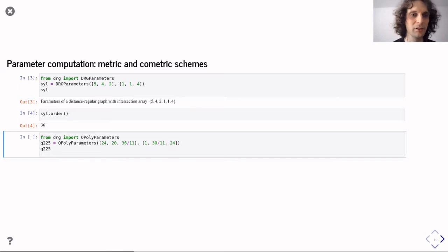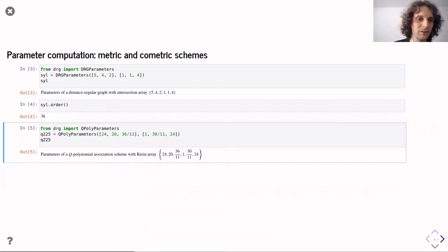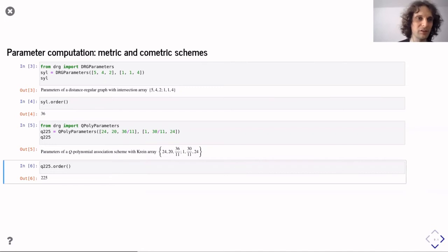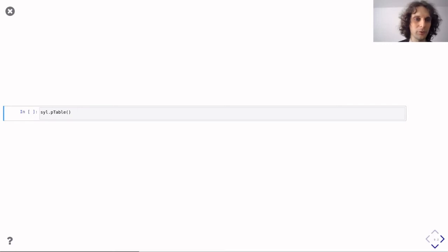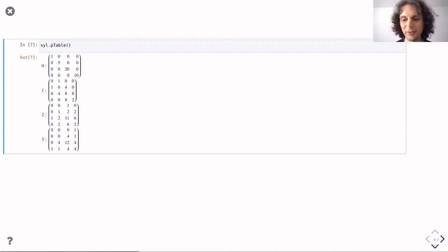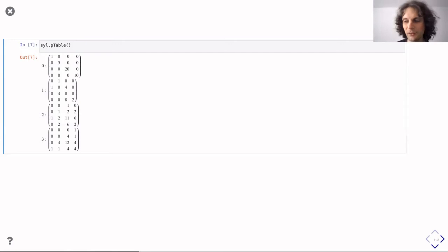Here is one feasible Krein array from Jason Williford's list. Making the parameters object and computing, we see it would have 225 vertices. Going back to the Sylvester graph object, we can compute all intersection numbers — the index on the left corresponds to the superscript h in p^h_{ij}, and the rows and columns correspond to indices i and j. These are symmetric matrices in these cases.